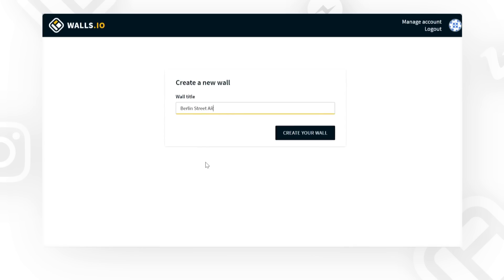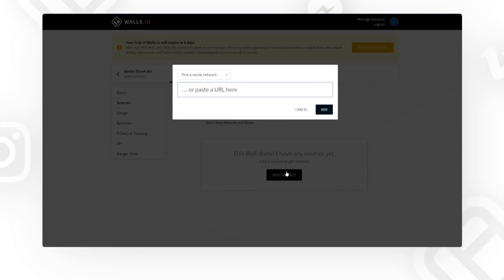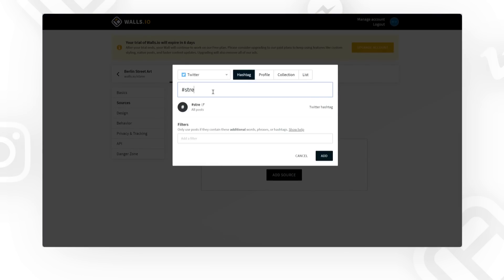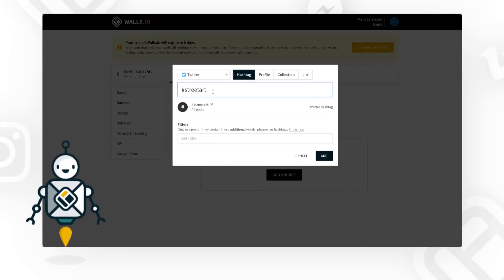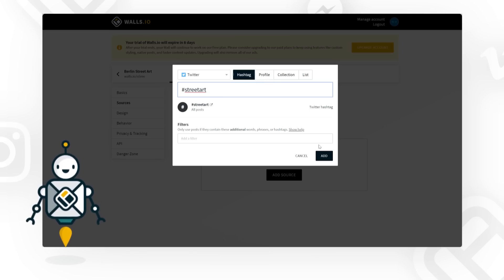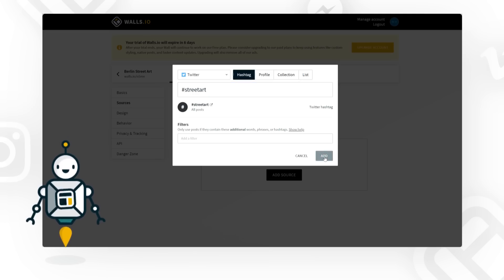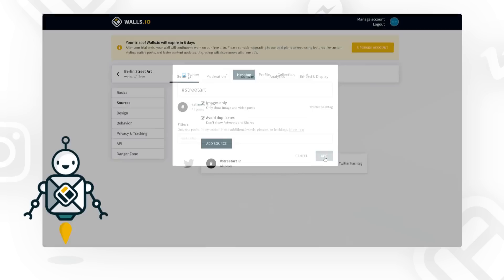Just give your wall a name and start adding sources to it. Pick a social network and add sources by entering a profile URL, hashtag, or even a keyword. Our auto-suggesting feature helps you work faster by making suggestions as you type.